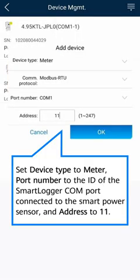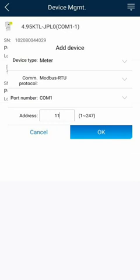Set Device Type to Meter, Port Number to the ID of the smart logger COM port connected to the smart power sensor, and address to 11.